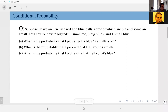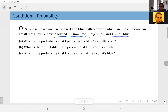Suppose I have an urn with red and blue balls, some of which are big and some are small. The numbers are given: I have two big reds, one small red, three big blues, and one small blue. From this urn I randomly select a ball — that's my random experiment.